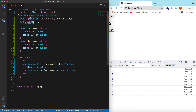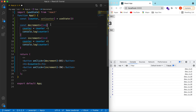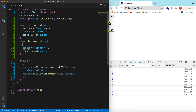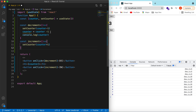You can use any variable or function name, but that's the convention. Now counter is a state variable. Instead of directly updating it, we use setCounter and pass the value we want to set — so for decrement it's setCounter(counter - 1) and for increment setCounter(counter + 1).